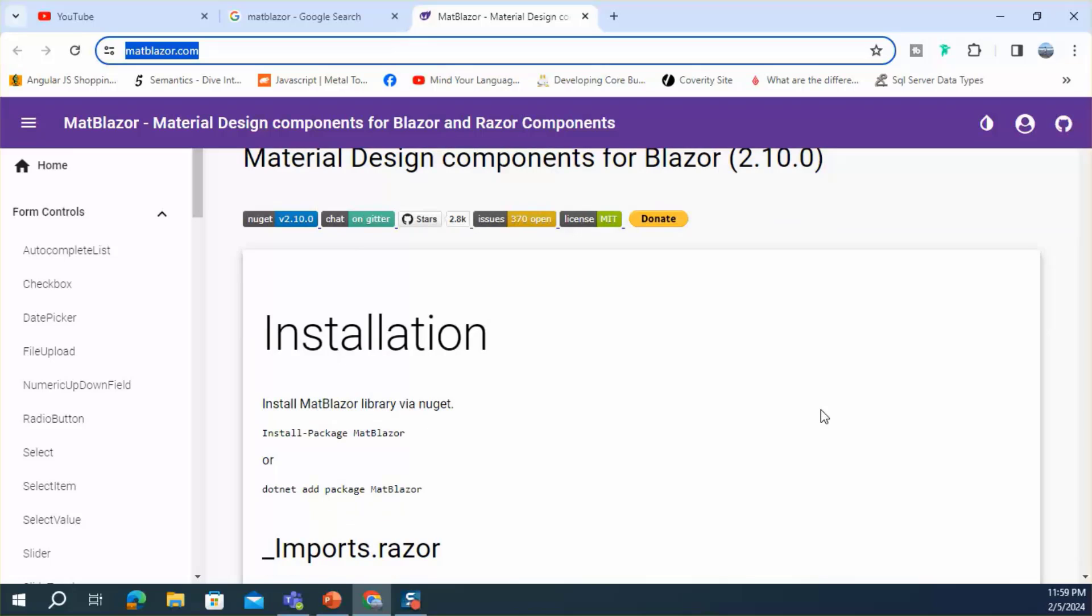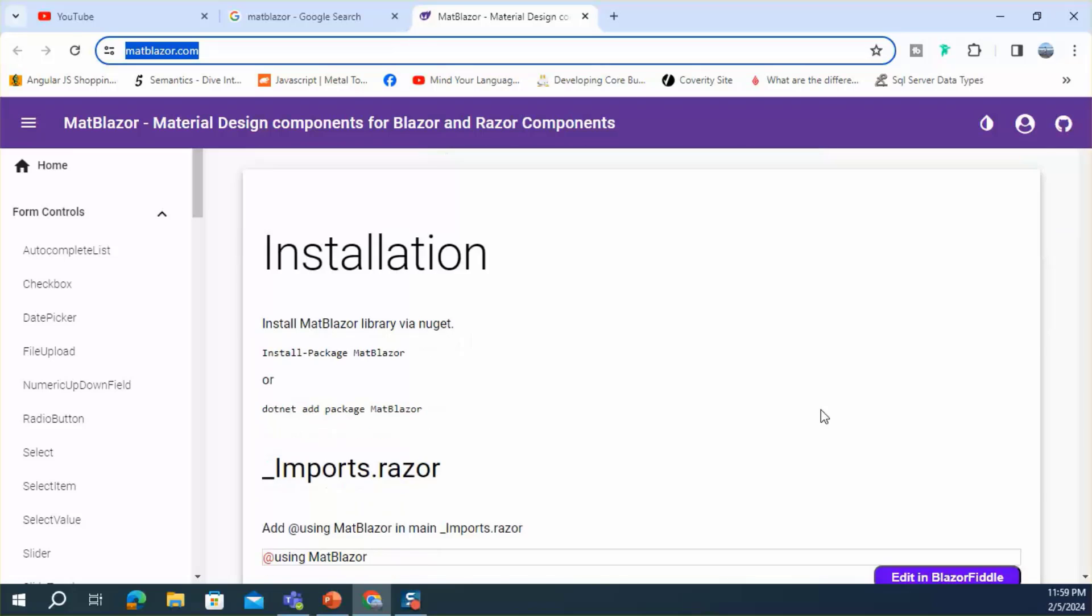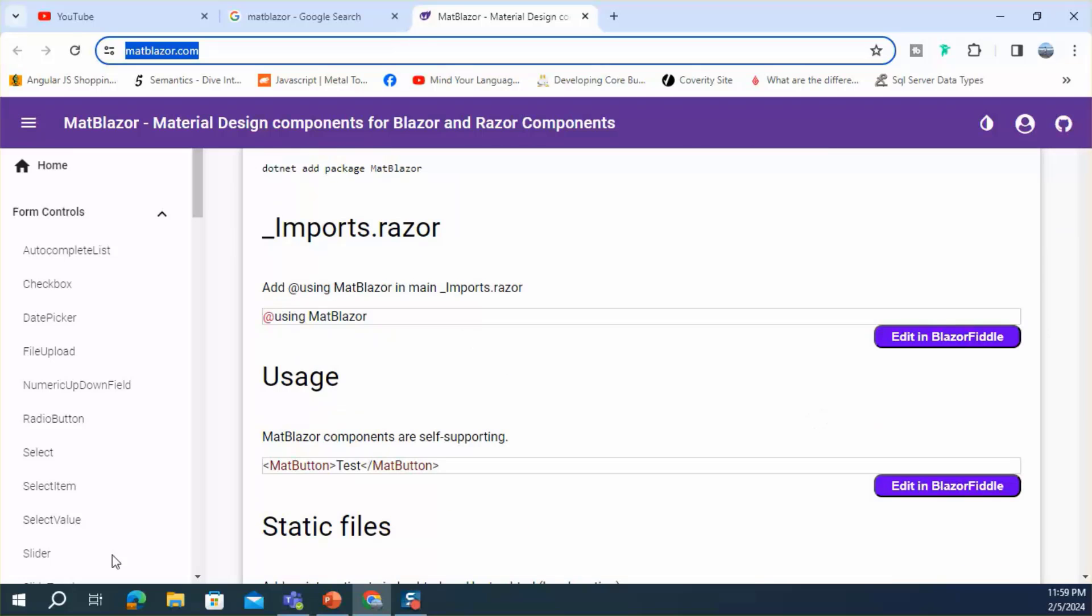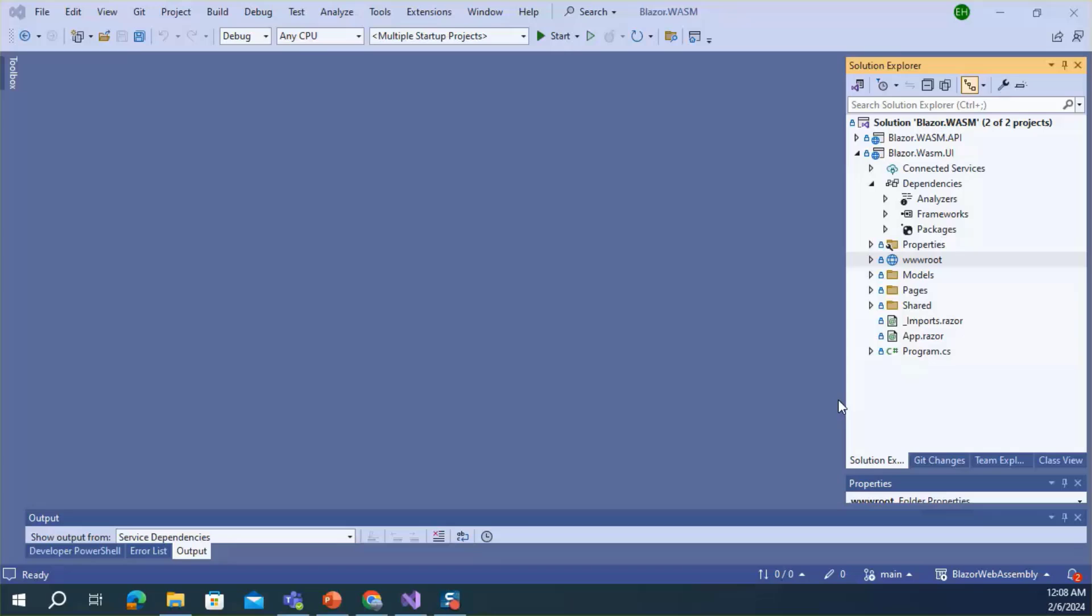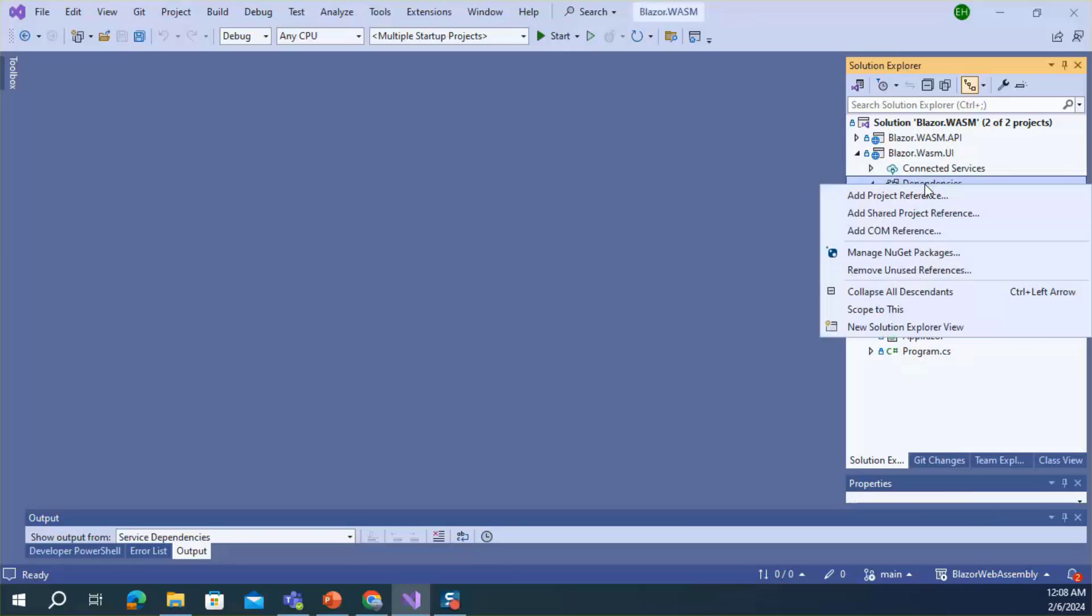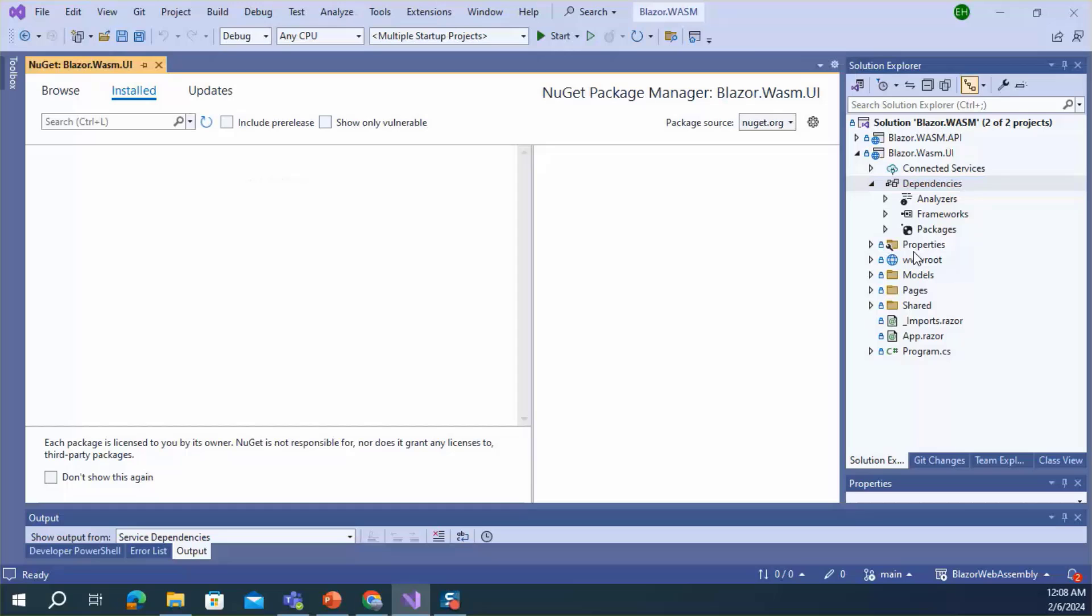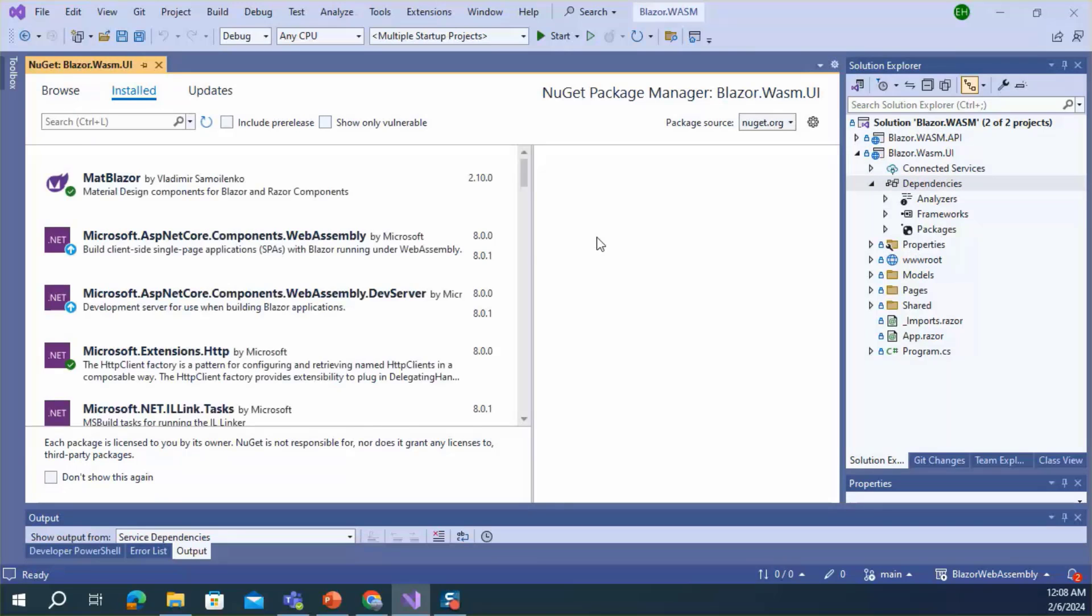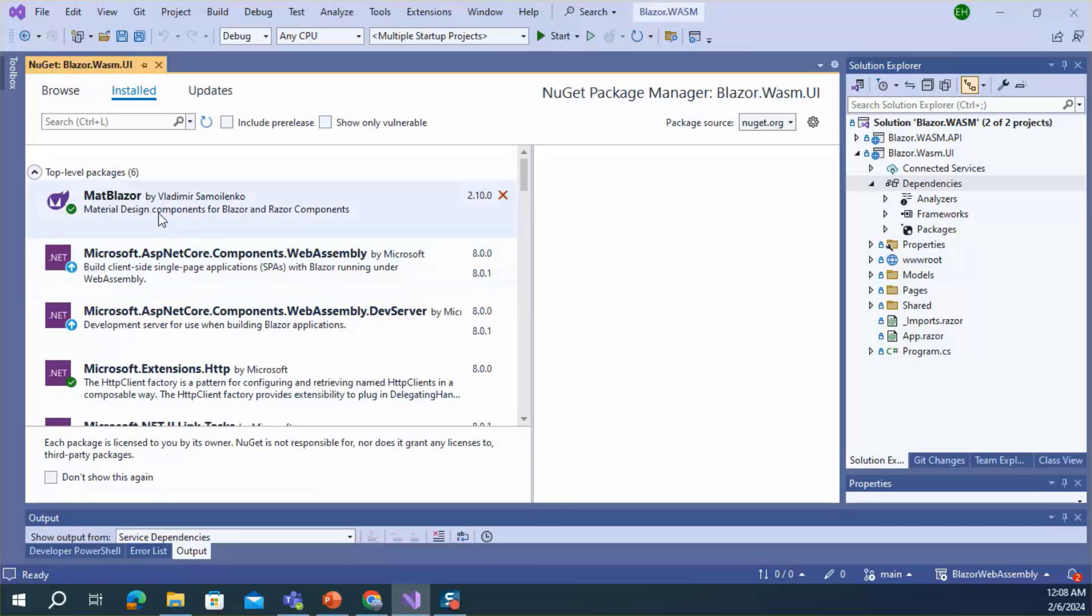This is a demo application. I have installed MatBlazor in this application. To install MatBlazor, you need to complete four steps. First, you need to install the MatBlazor NuGet package from Manage NuGet Package Manager. Here it is, I have already installed it.